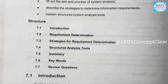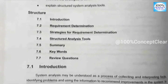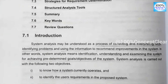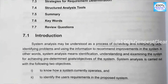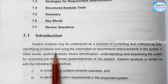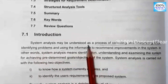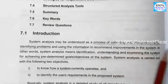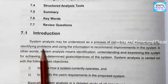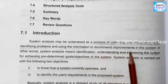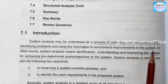First, we will talk about system analysis. System analysis is a process of collecting and interpreting facts, identifying problems, and using the information to record improvement in the system.